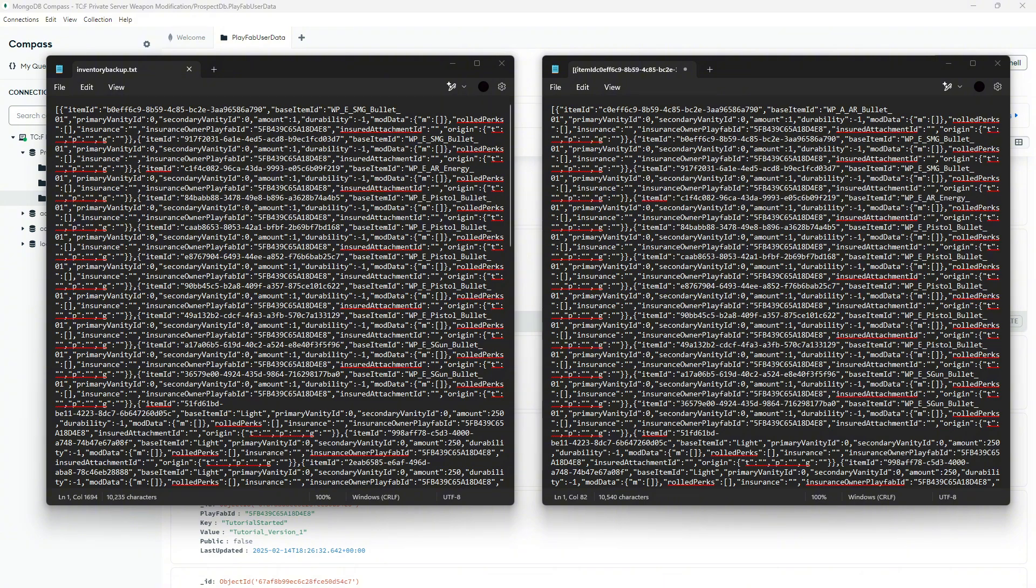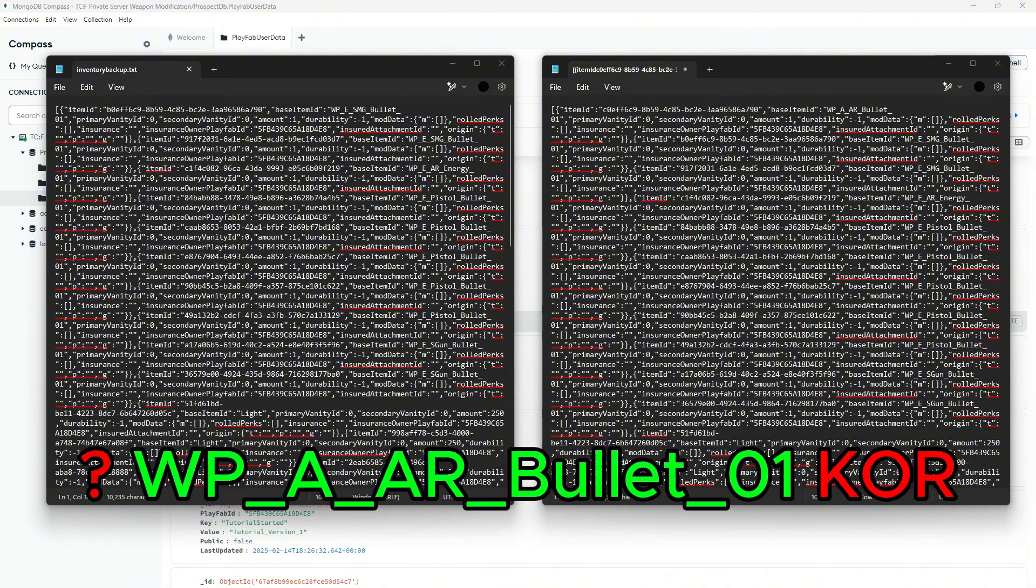Keep in mind, there will be question marks in the comment. You do not have to copy those. And also, you don't have to copy the name. So for example, the one that I copied is question mark WPAARBullet01 core. The only thing they will have to copy paste is WPAARBullet01.